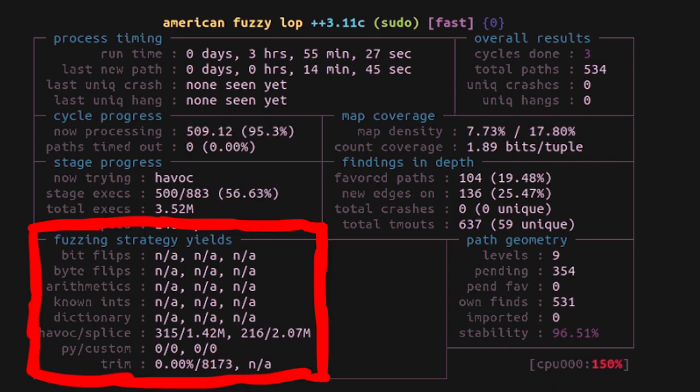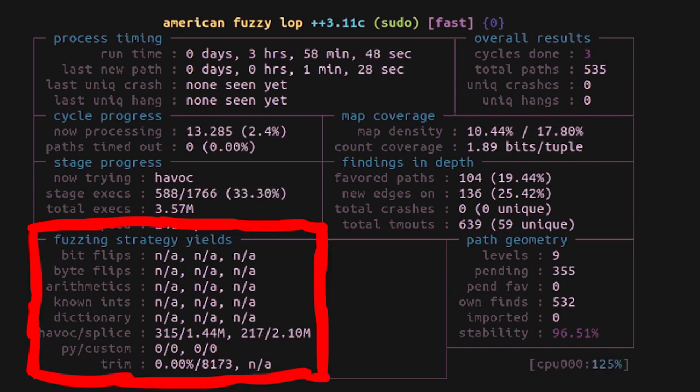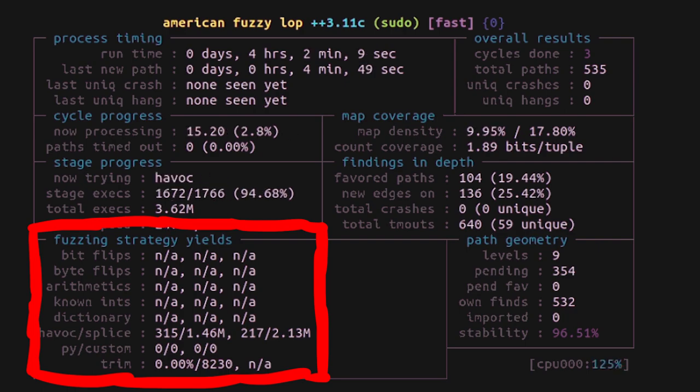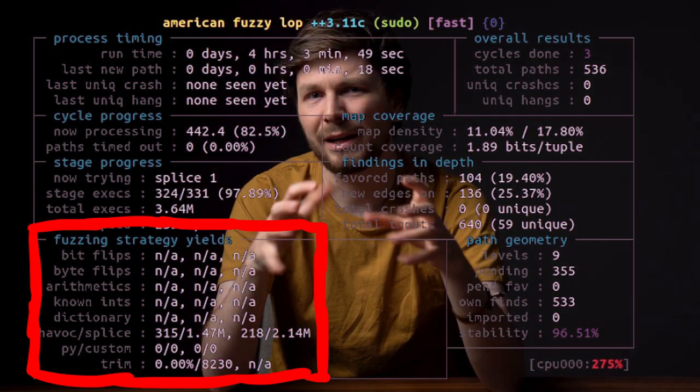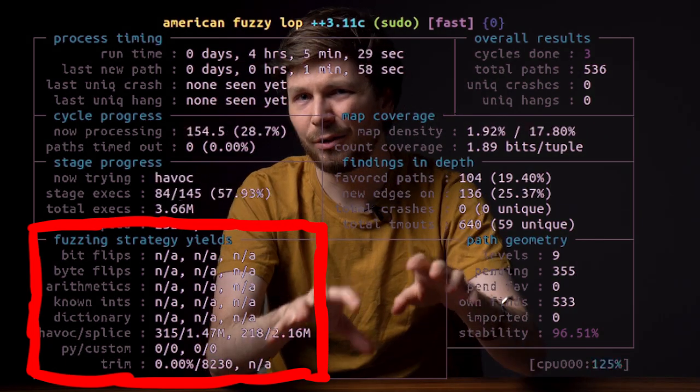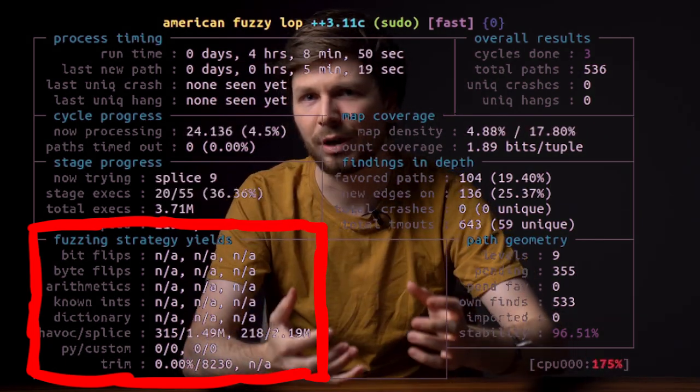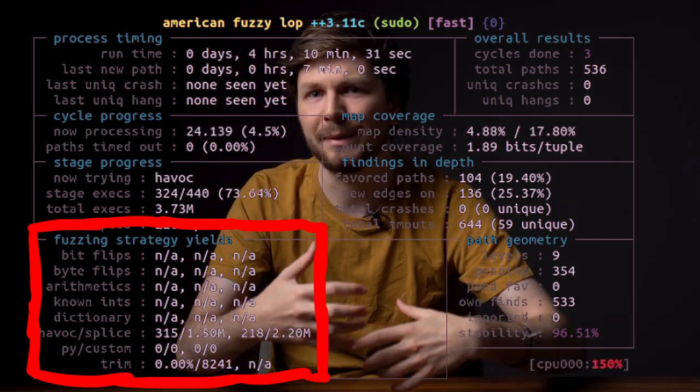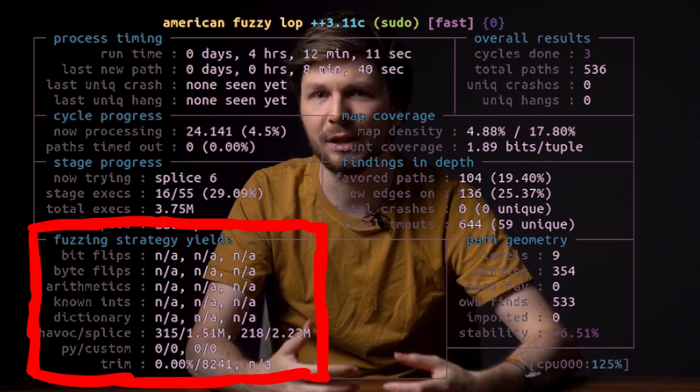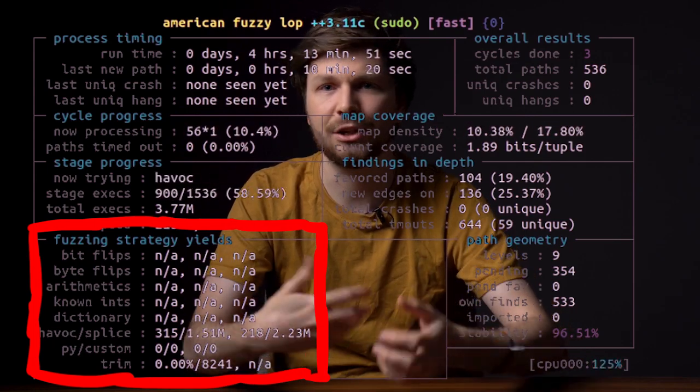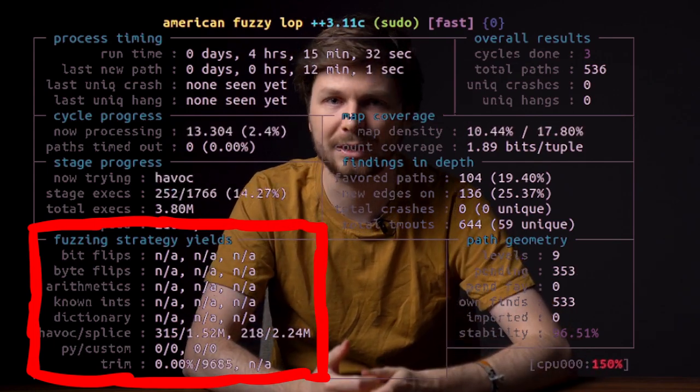But I couldn't say if any of these values are weird or interesting, and if they give me any information that I can use to change something about the fuzzing. Anyway,